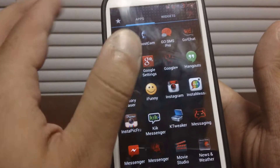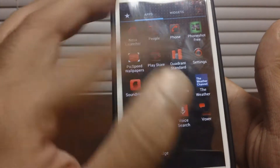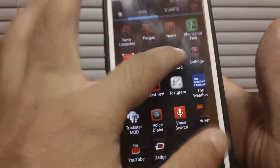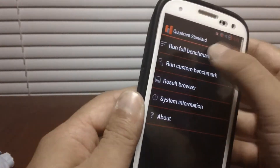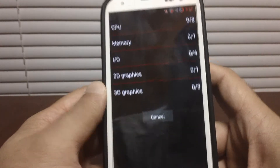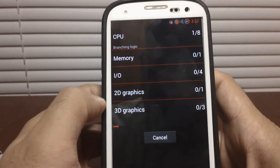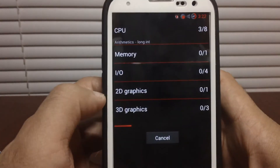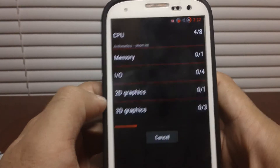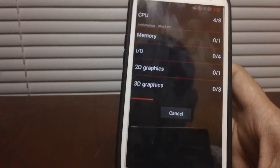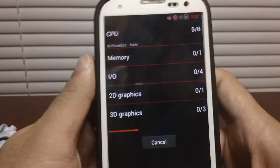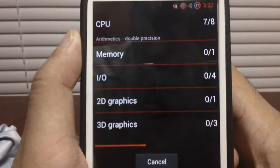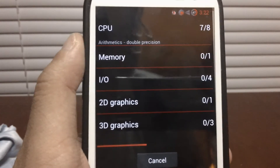Let's do a quick benchmark. With AOSP-based ROMs they're not really too high. When I was on stock rooted, stock TouchWiz-based ROMs, it was in the 5,000–6,000 range. But on all the AOSP-based ROMs it was like the 4,000 range. I'll let you guys watch the benchmark run real quick.